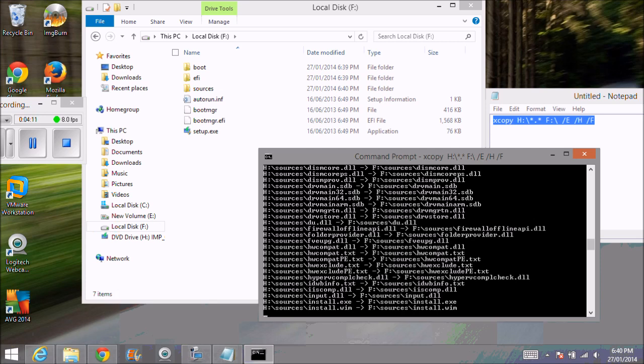The big file on here is this install.wim which contains all of the Windows files. If any of you are familiar with taking an image or using images in Windows or on Windows Server, the install.wim file is the main file that Windows uses to store all its bits and pieces.